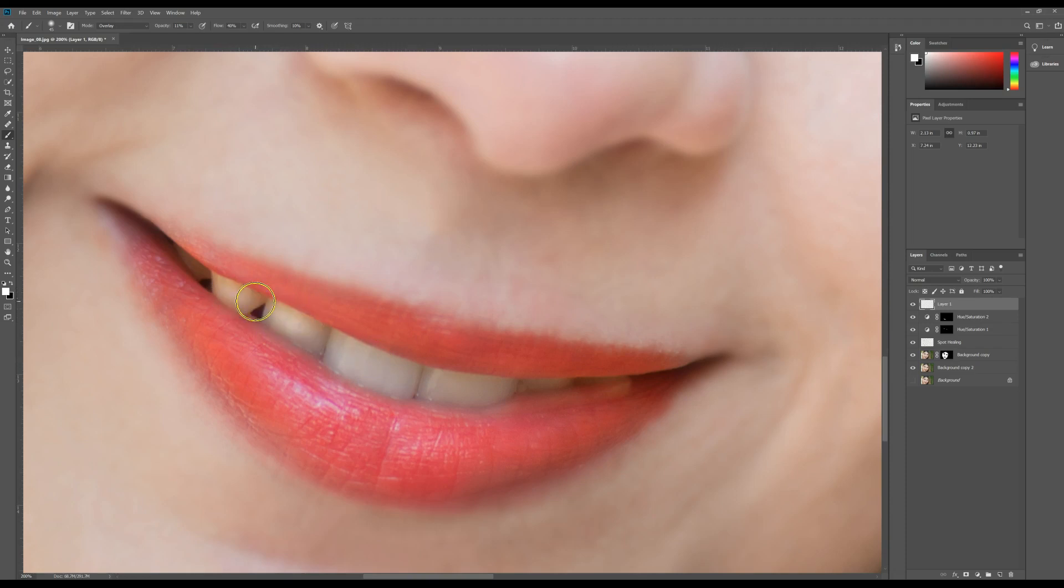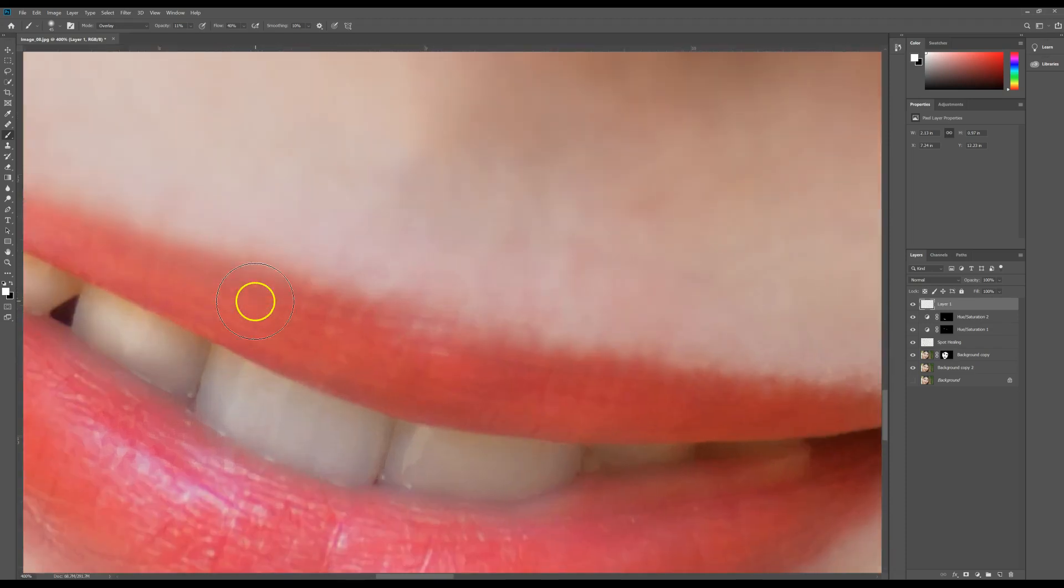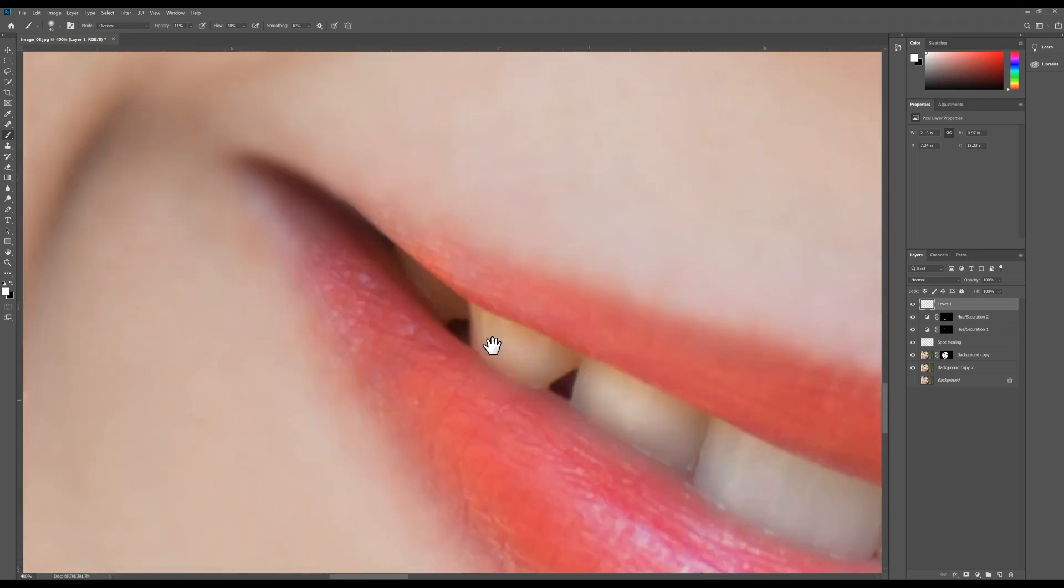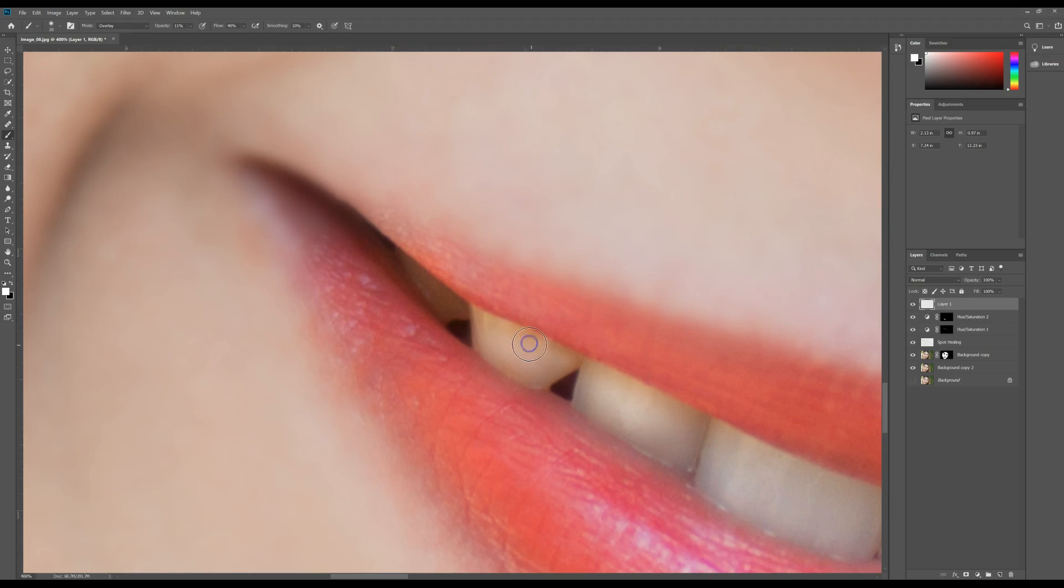I can even come in here a little bit closer with even smaller brush if I wanted to get even more of this area here. Okay.